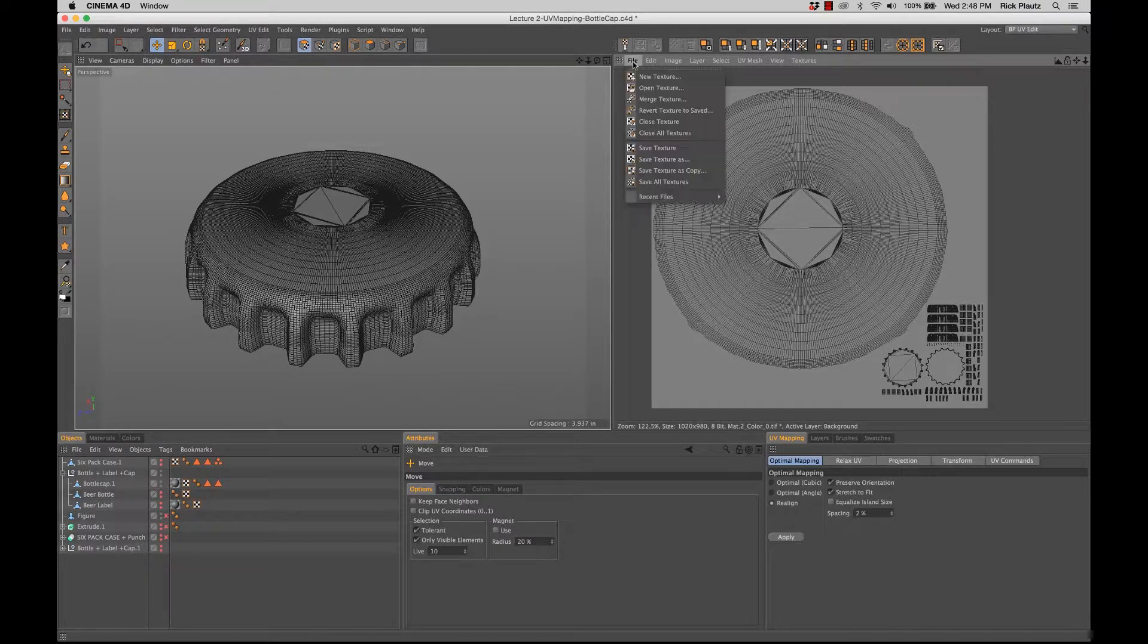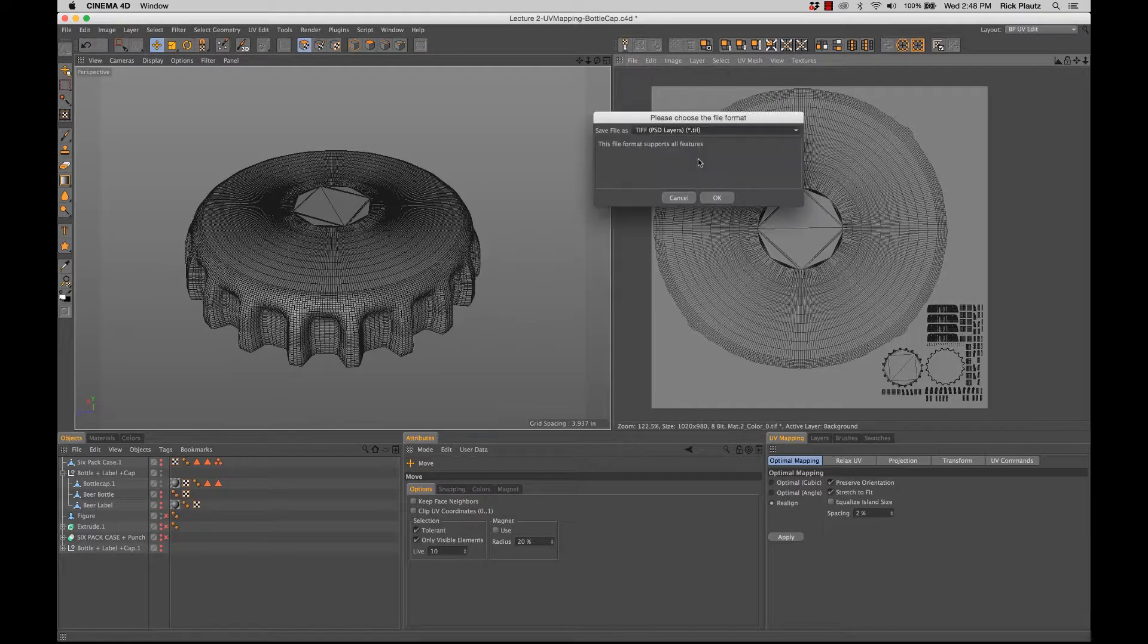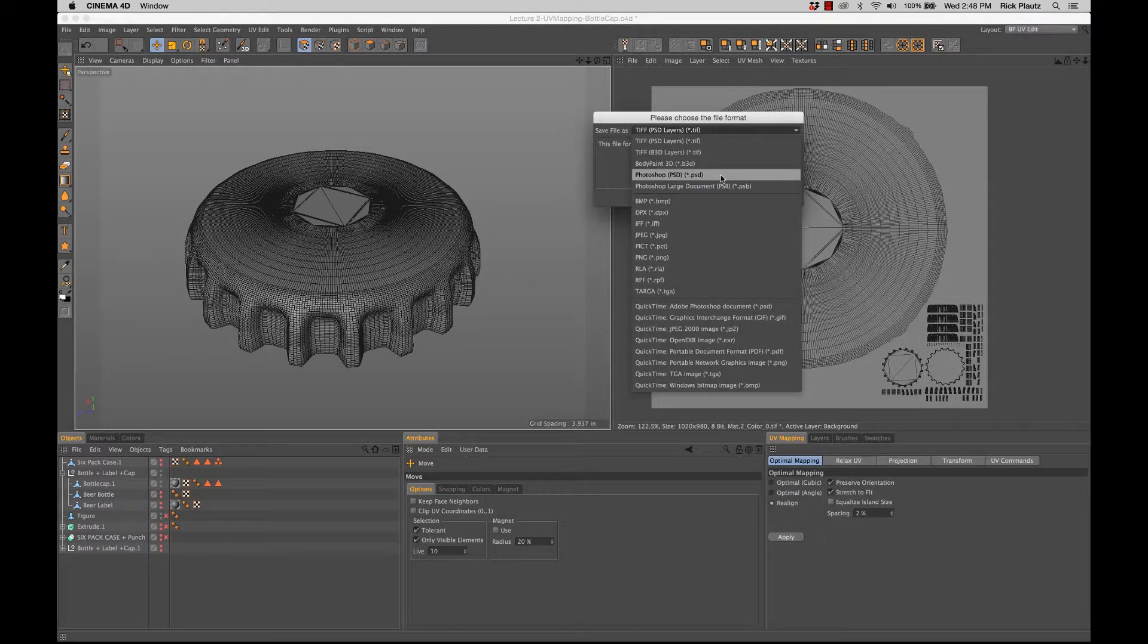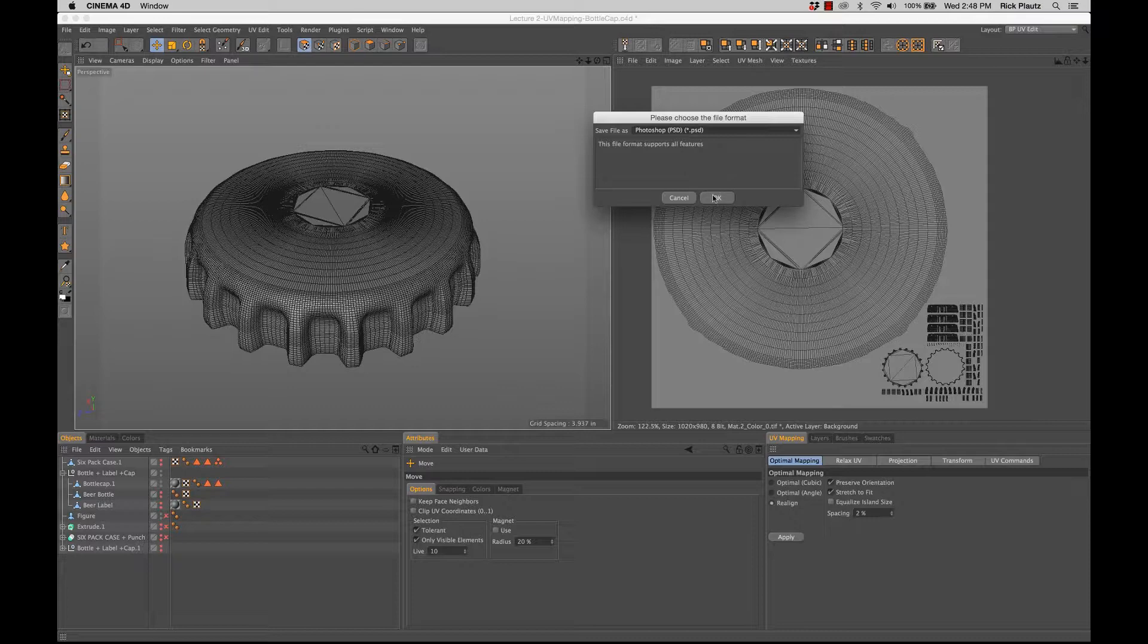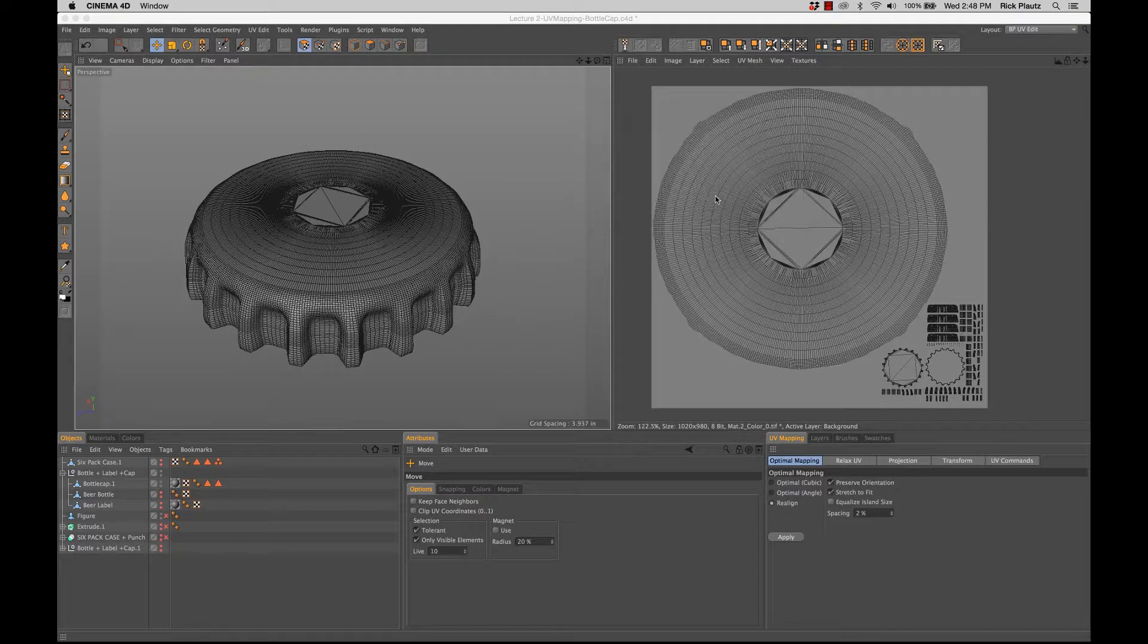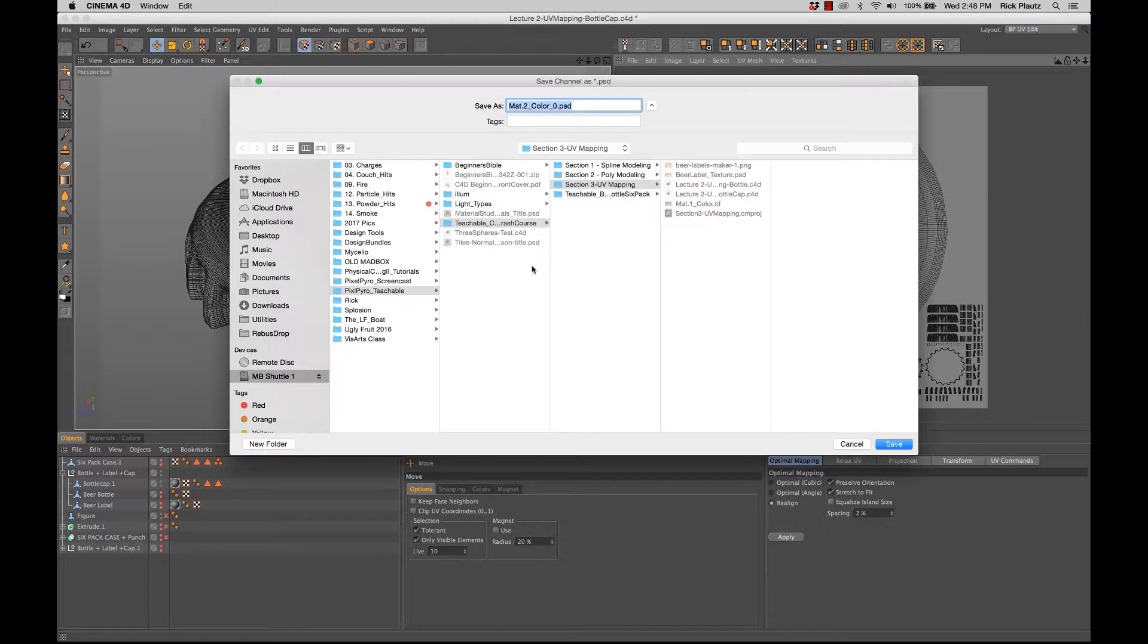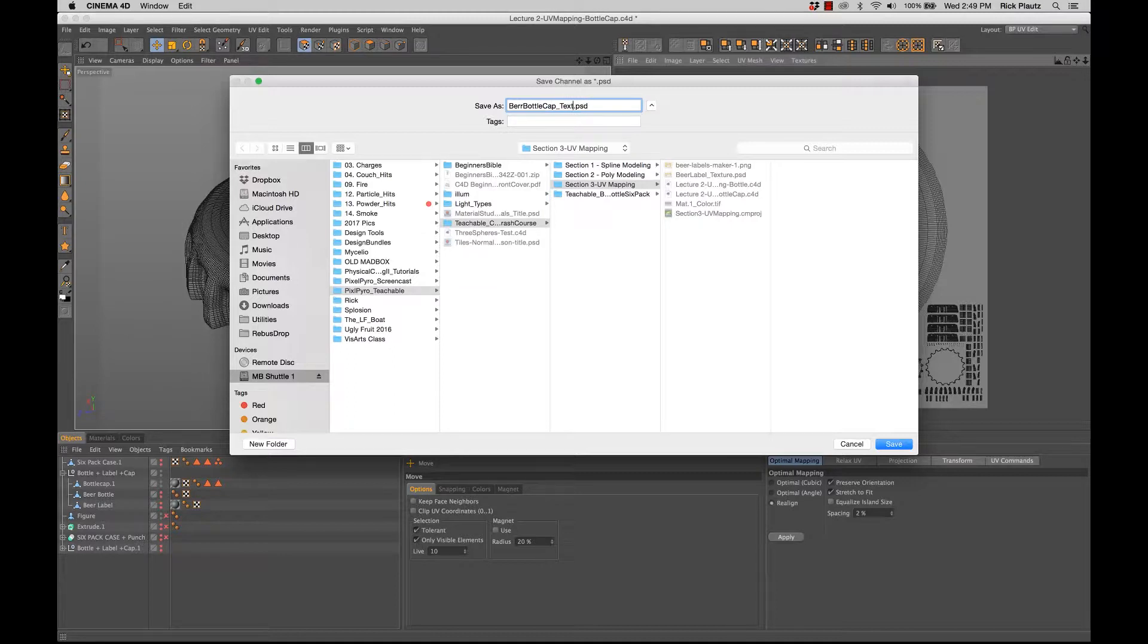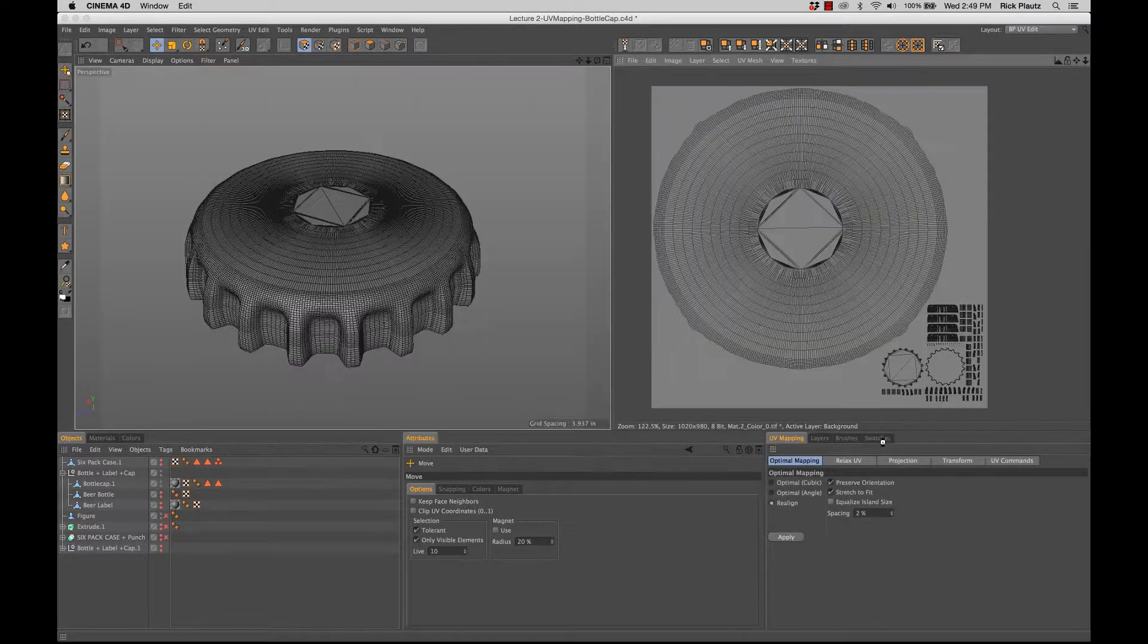And so now we go in here and do save texture as, save it as a Photoshop file. Okay. And then we will call this beer bottle cap texture. Save.